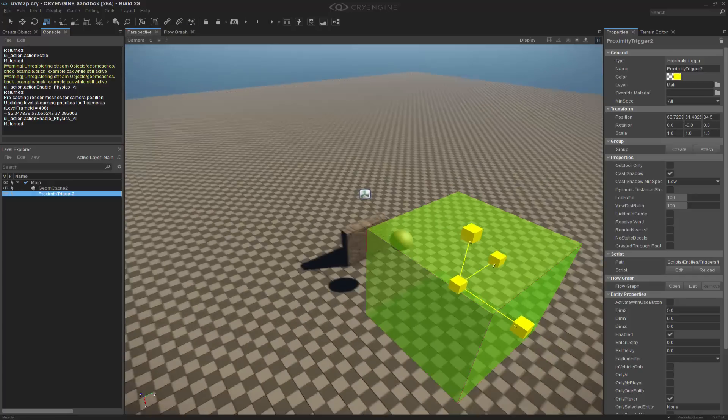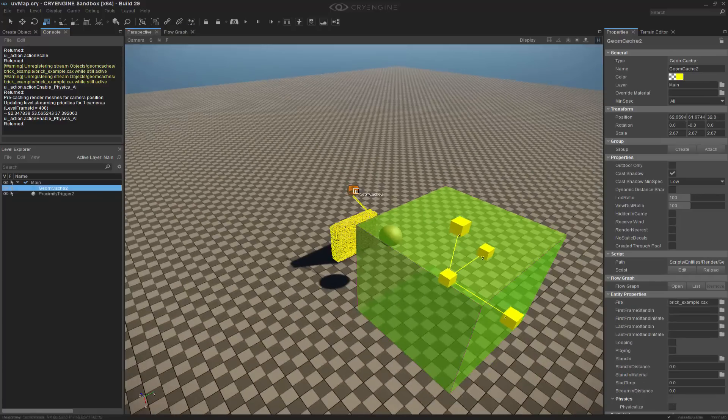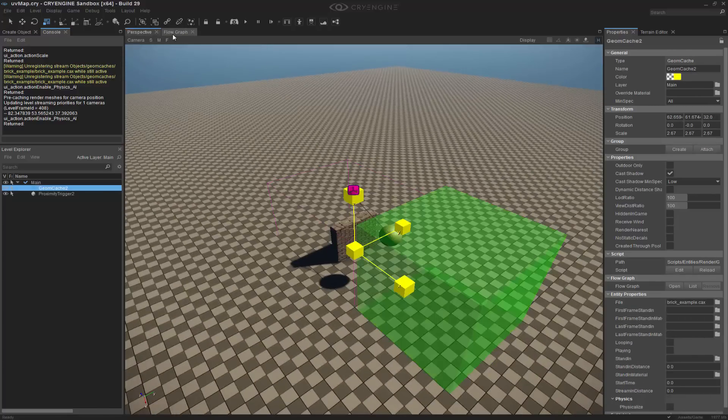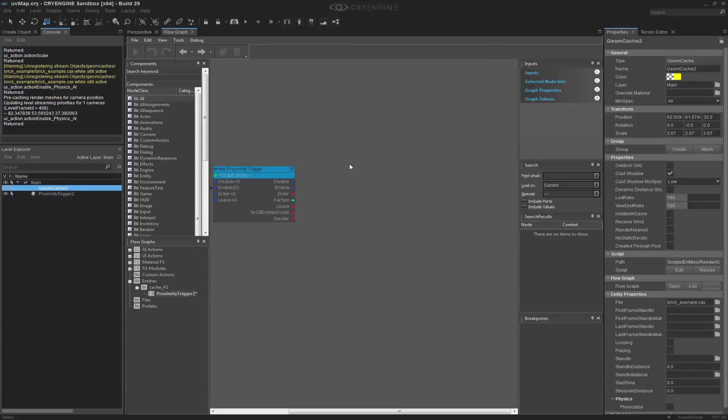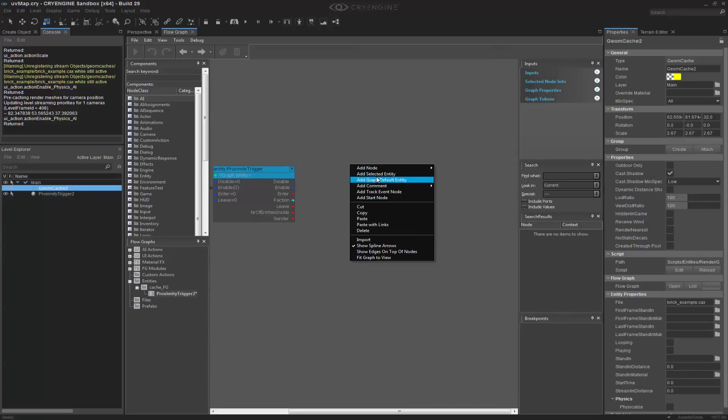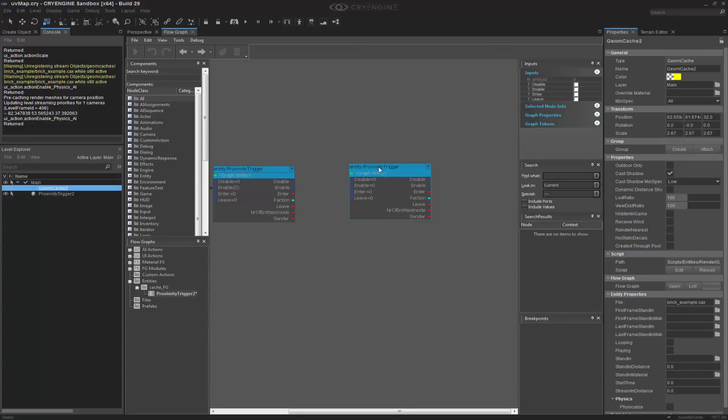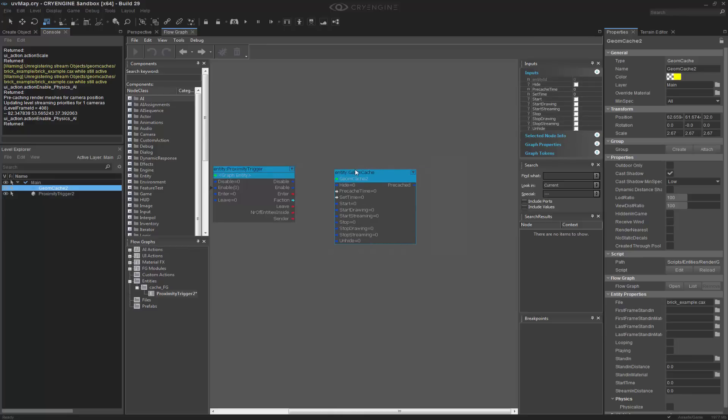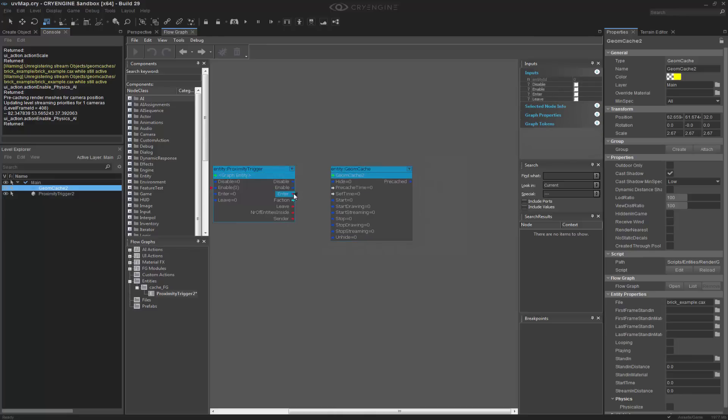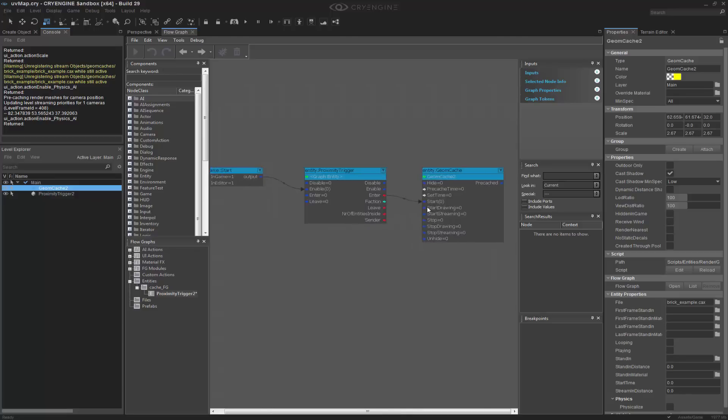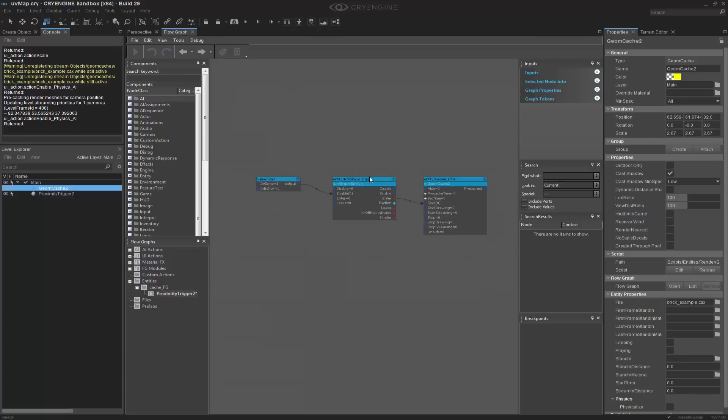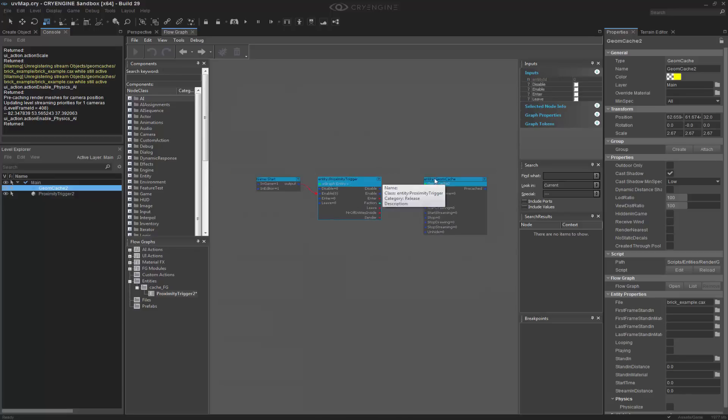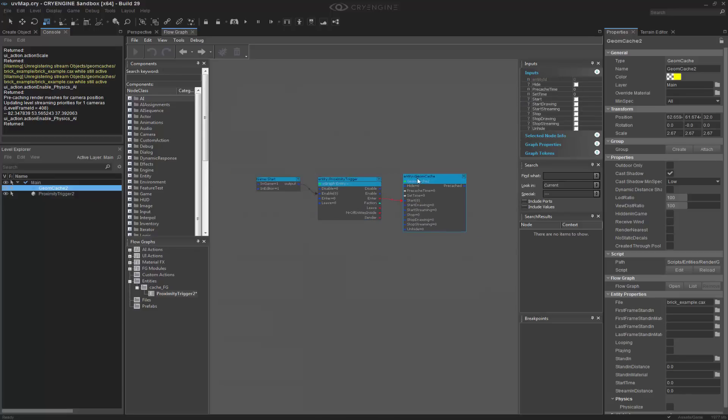Let's go ahead and grab the geome cache. We can add this selected entity, and we get the geome cache, and we want to create on enter we want to start. So that's just a basic setup, and that's how easy it is just to get a geome cache to work.